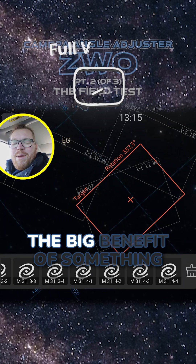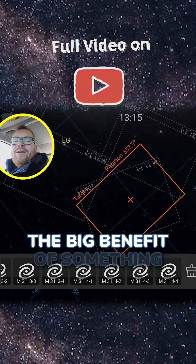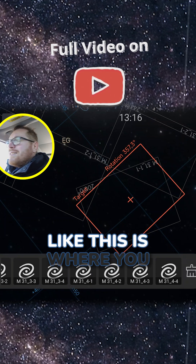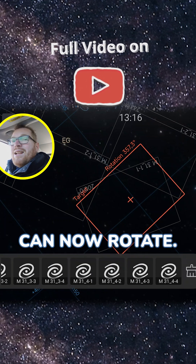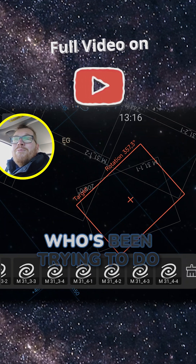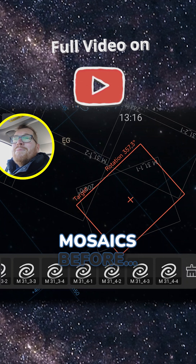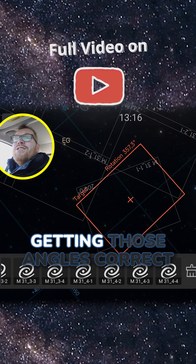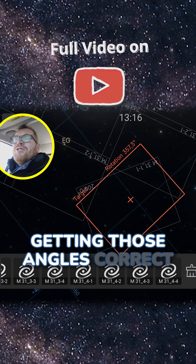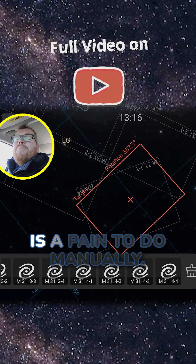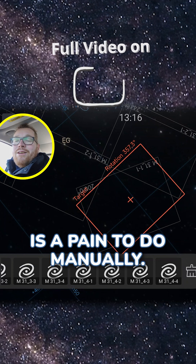And this is where the big benefit of something like this comes in — you can now rotate automatically. Trust me, as someone who's been trying to do mosaics before, getting those angles correct is a pain to do manually. And this is where you can do it properly.